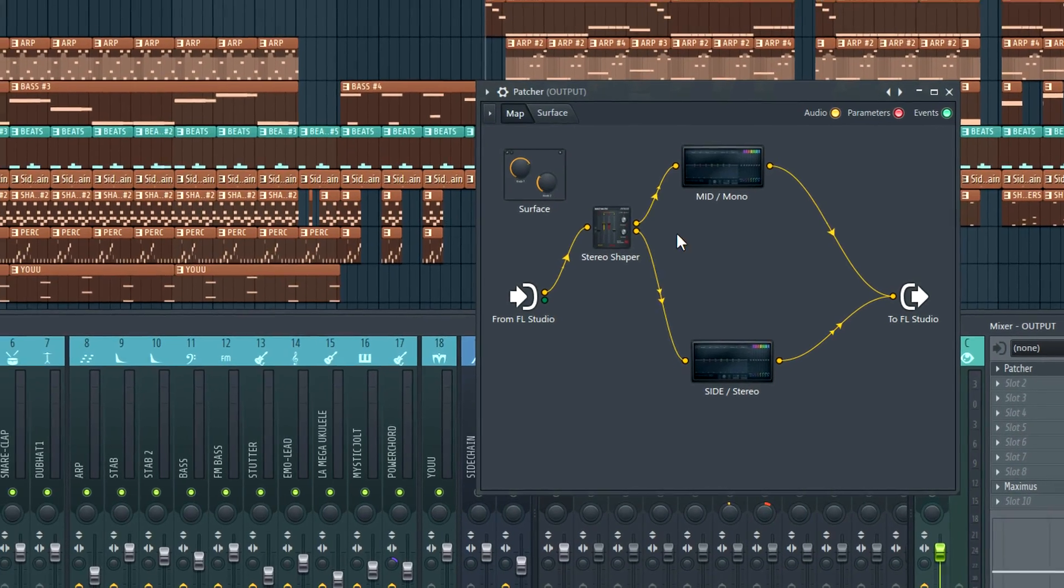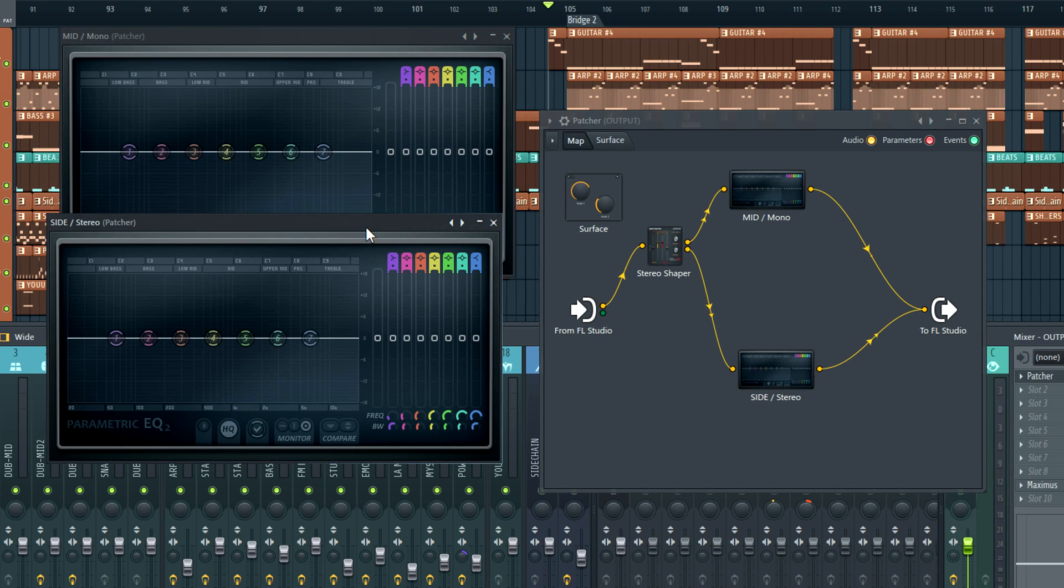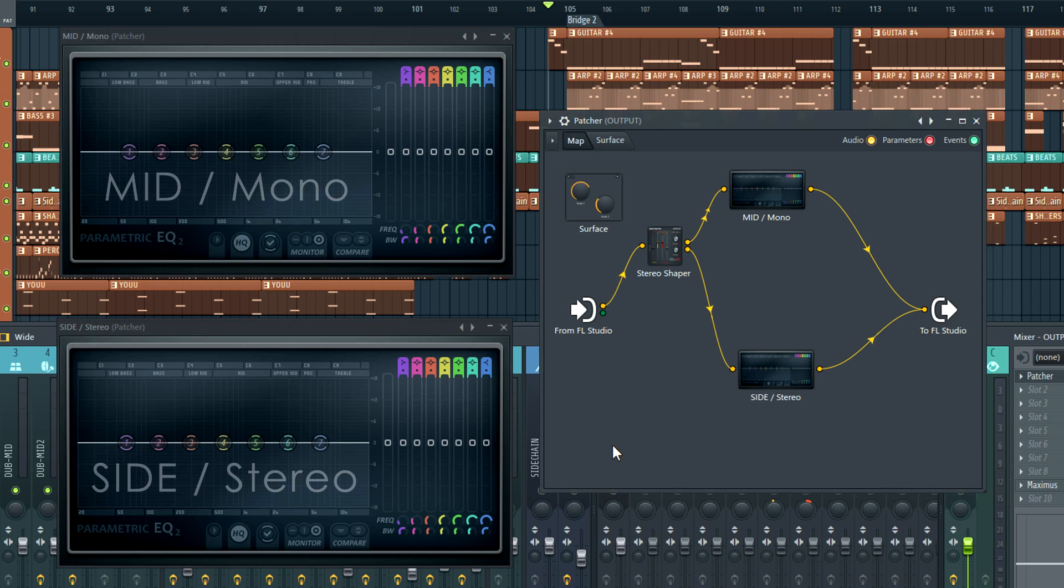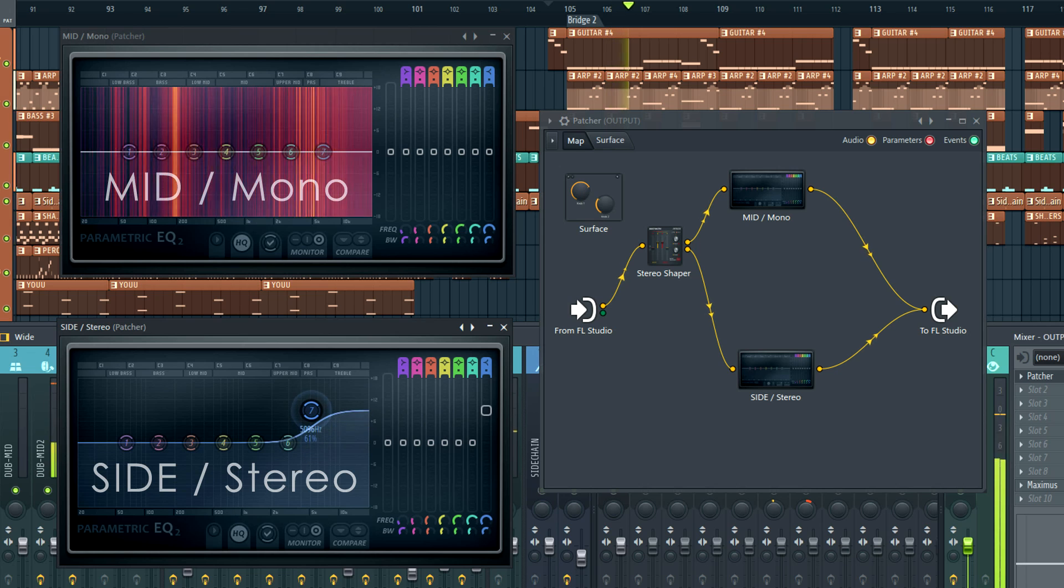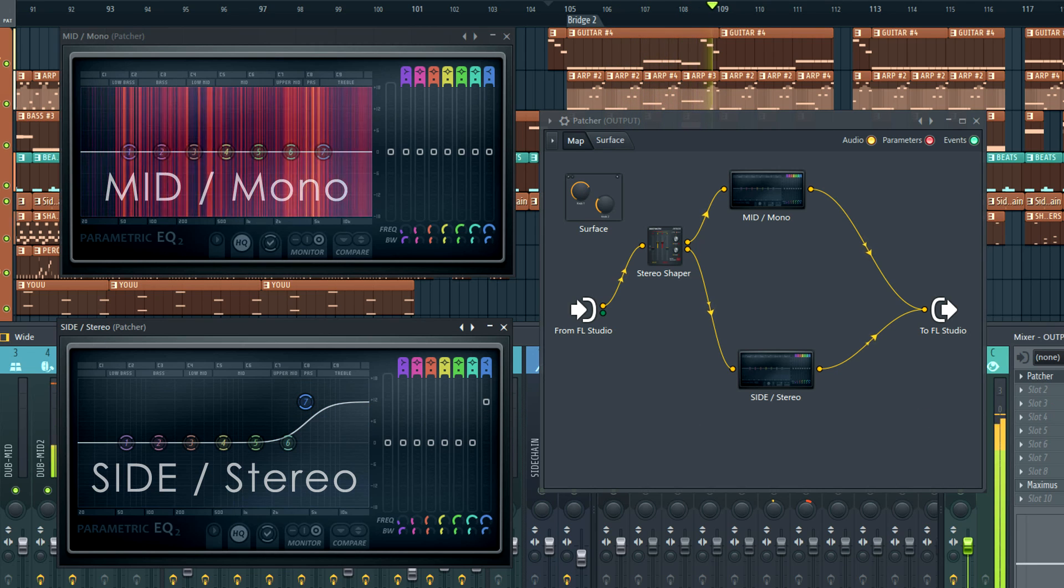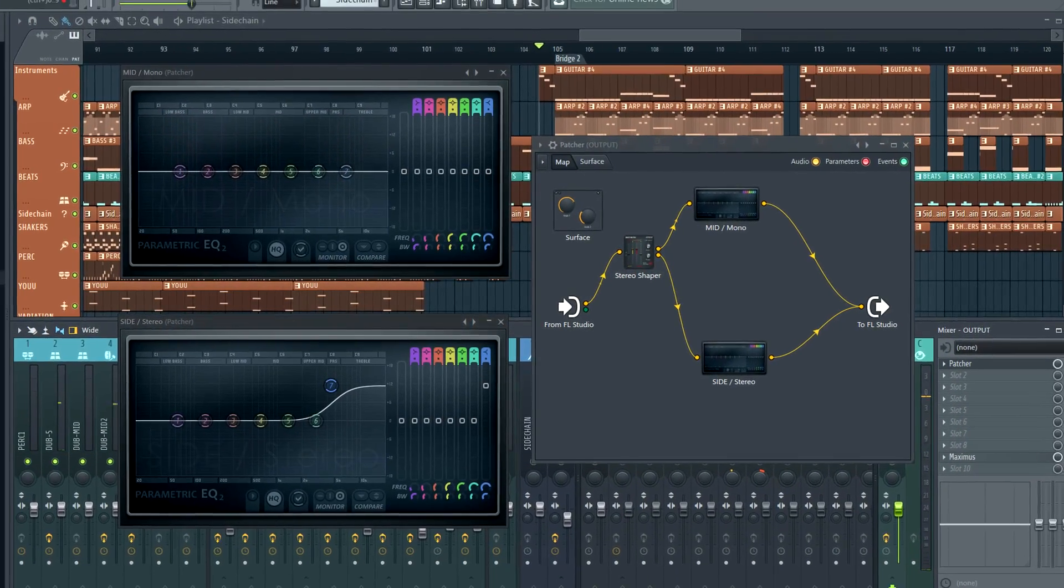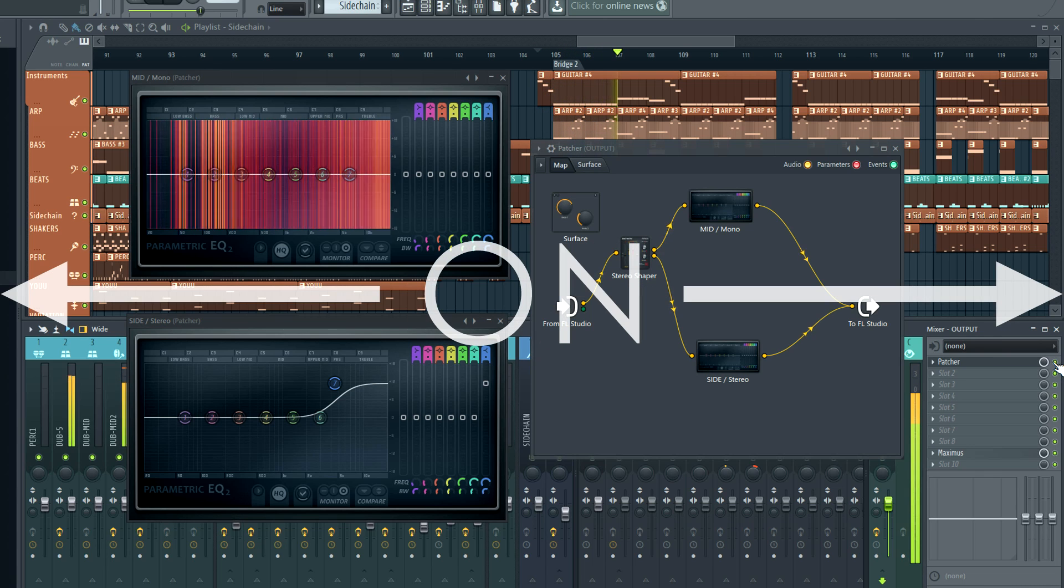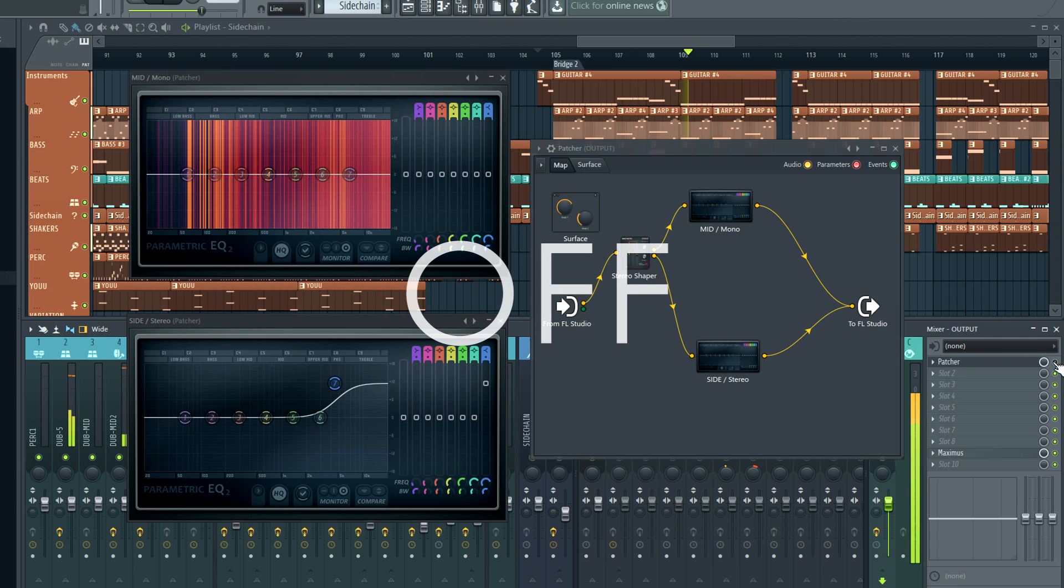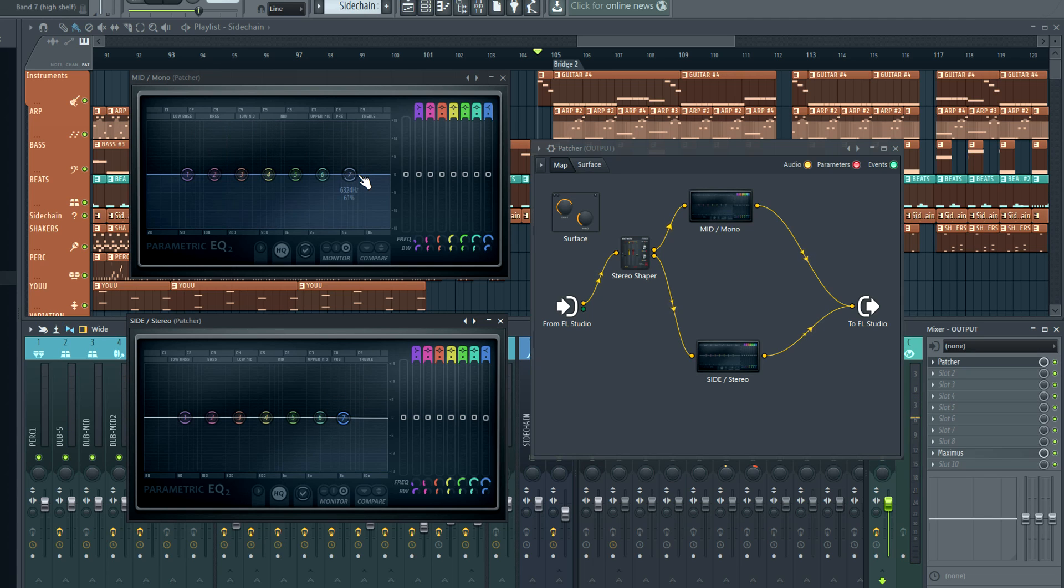Let's open the EQs, Alt plus click to open both at once, and use the side EQ to boost the high frequencies in the stereo part of the mix. And as you can hear, we're back to where we started at the beginning of the tutorial.